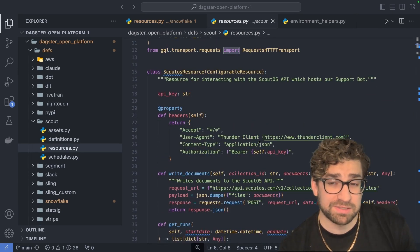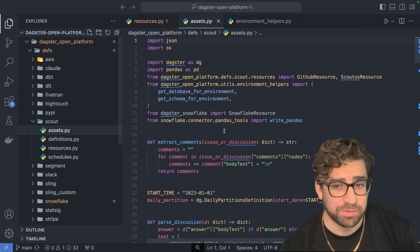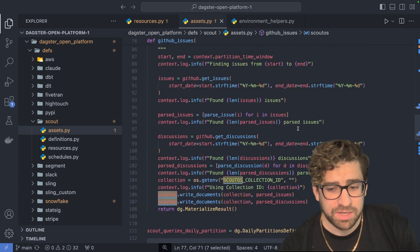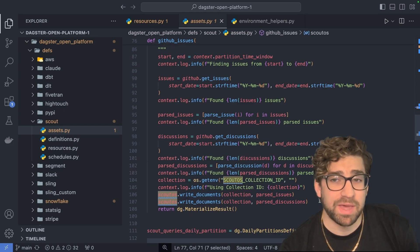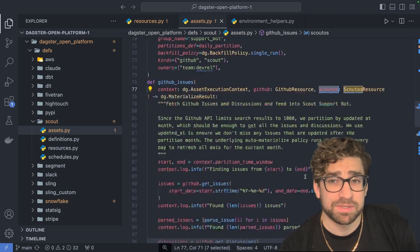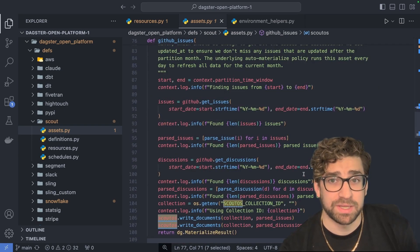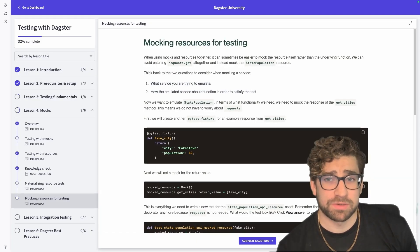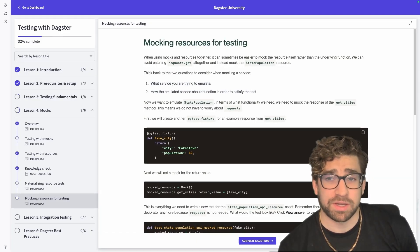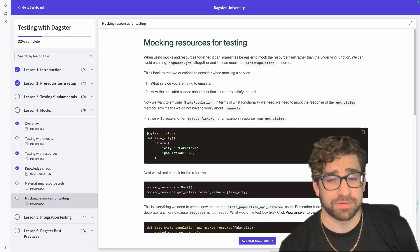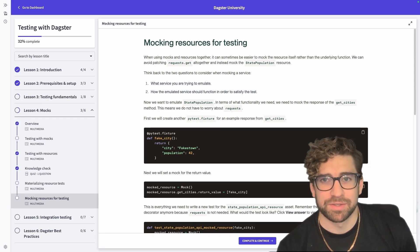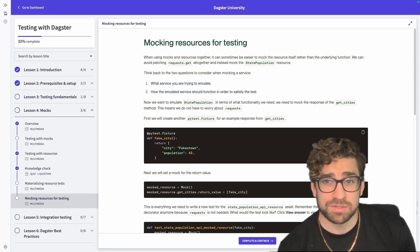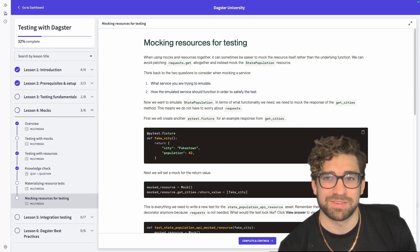For the assets that use this, we pull in the Scout resource, and when we need to write documents, we just call a method from that resource, which keeps the asset a lot cleaner than it would be if we had all this logic directly in here. If you're curious about testing resources, we have a great course on Dagster University covering all the different ways you can test in Dagster — the link will be in the description. I hope you enjoyed this discussion around resources, and I look forward to seeing you in the next video.